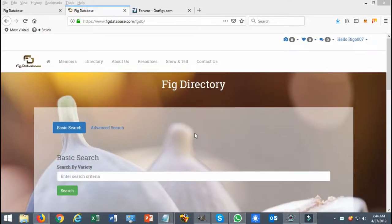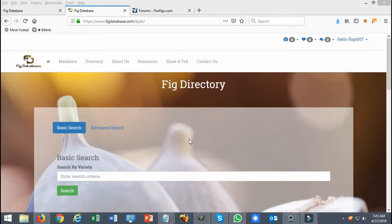Hello everyone, welcome to figdatabase.com. I'm your host Rego, also known in the community as Rego007, and today I'm going to show you a quick tutorial on how to submit or contribute information to a specific variety.